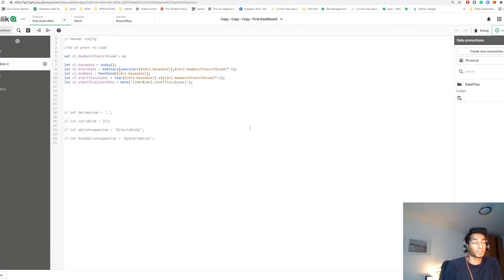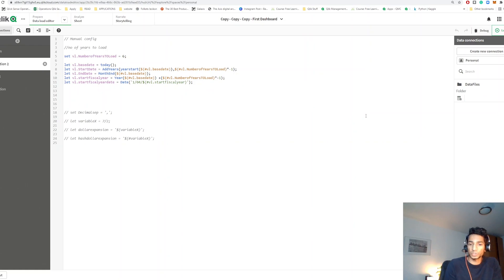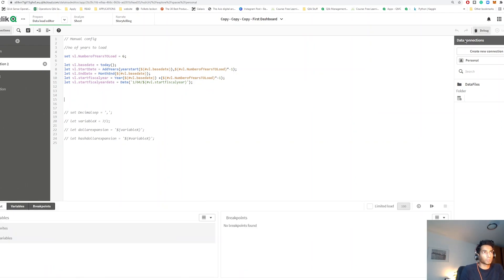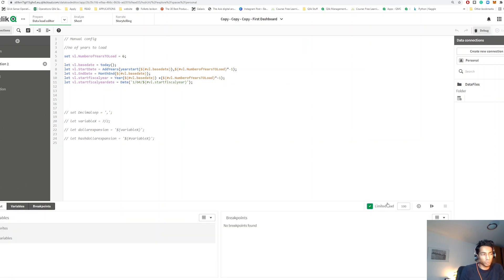And number five, this is something that I use all the time. If you have a really long script and it takes you a really long time to load, the best way to see whether you have bugs or not is to use the debug button here. Click on debug here and then click on limited load.